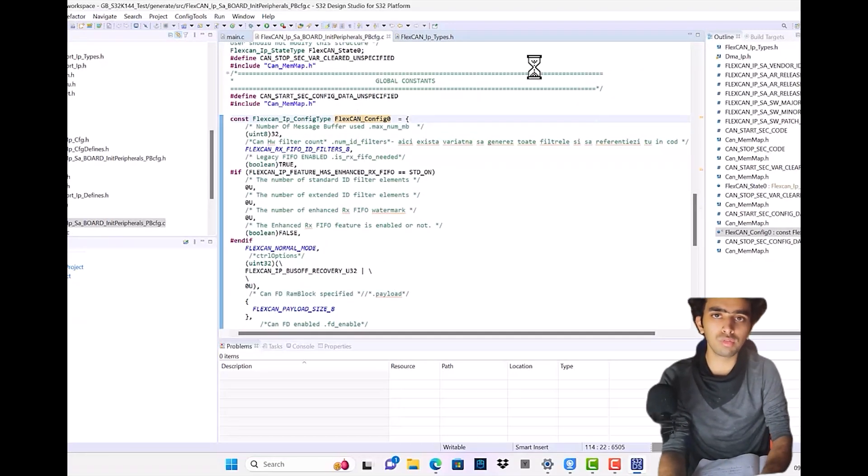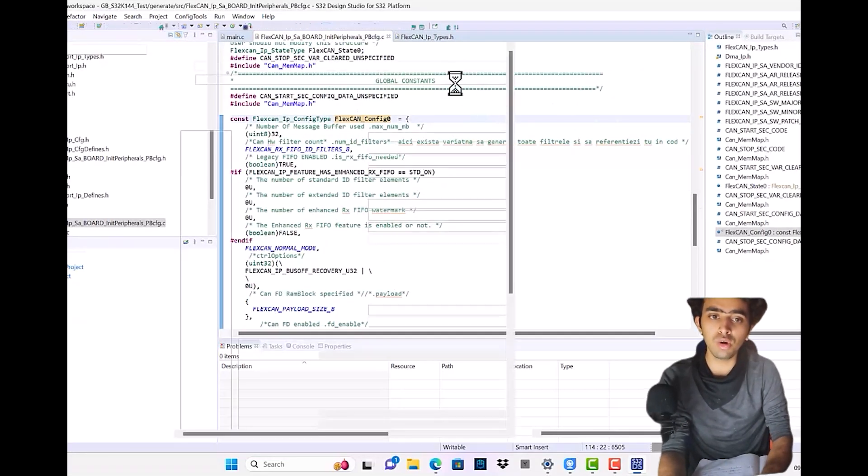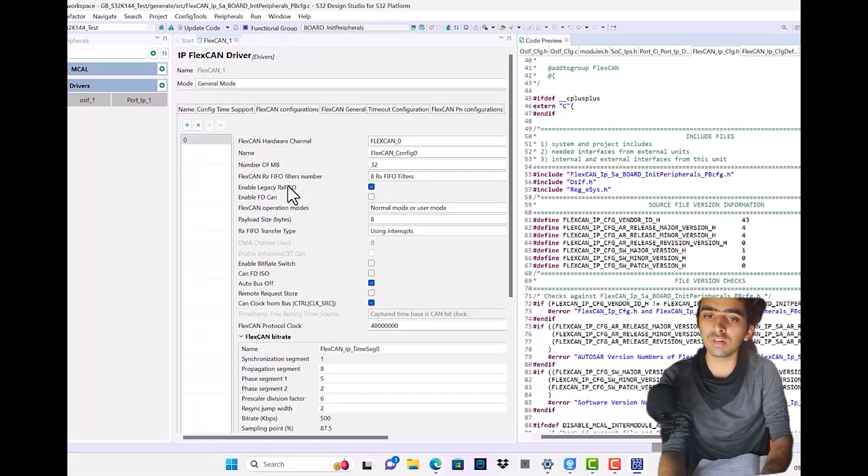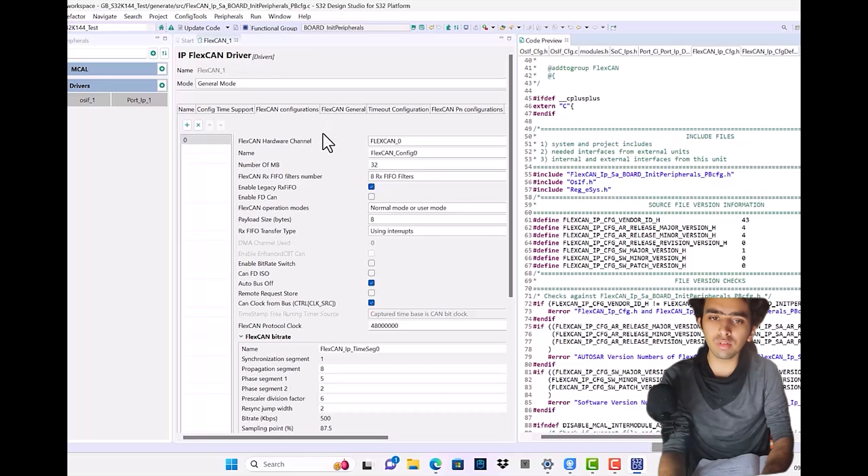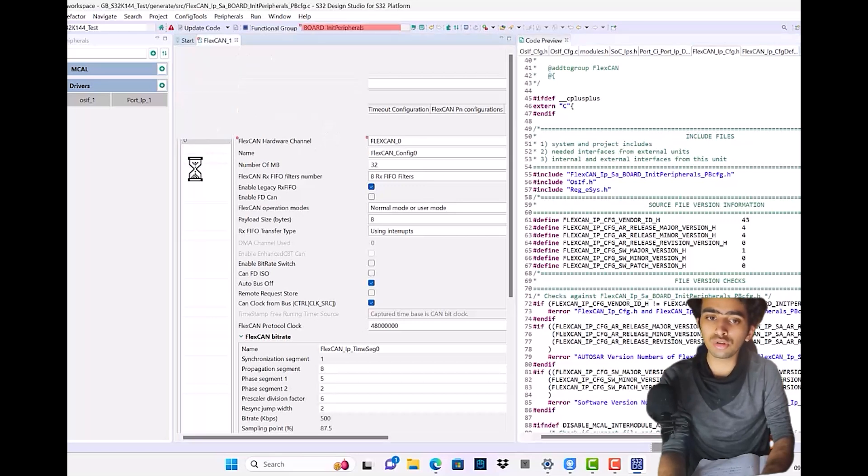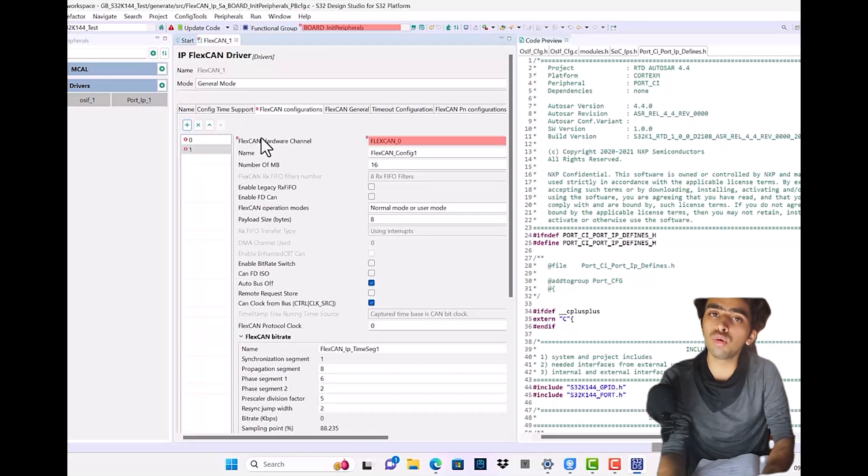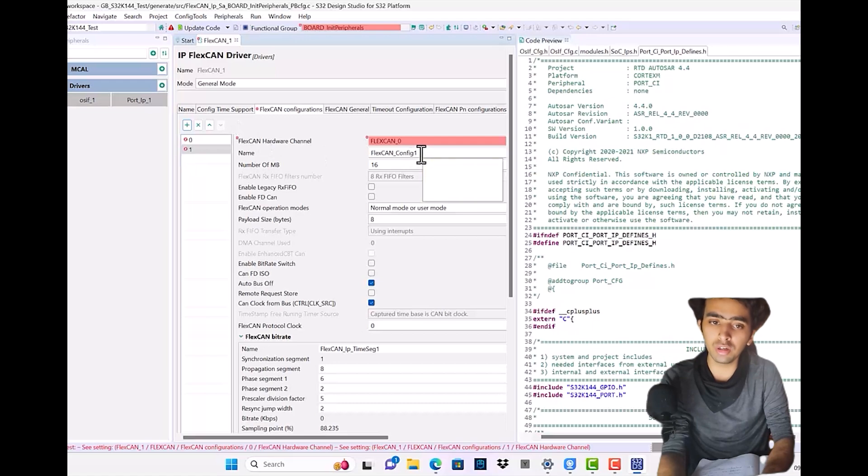We've understood about these things in the code section. For now, you guys I guess must have understood how to use the GUI of this FlexCAN, what are all the different names and meanings of the different sections. One more important thing to tell: if I plus on this, I can have one more configuration.